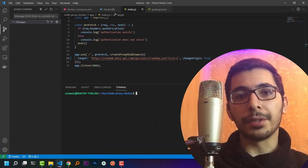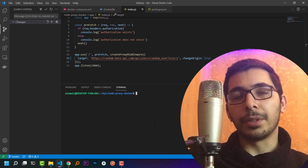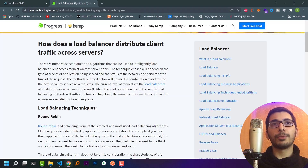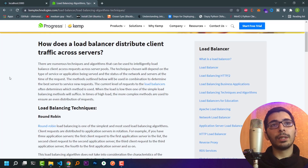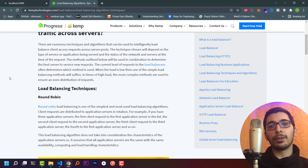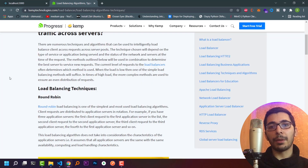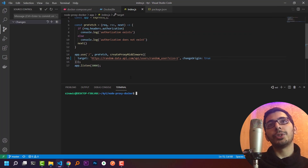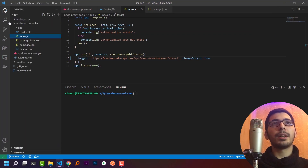We have many algorithms for load balancing. If you're interested, I'll put a link to an article describing all the load balancing techniques. The first thing I want to do is run my application in two different containers.